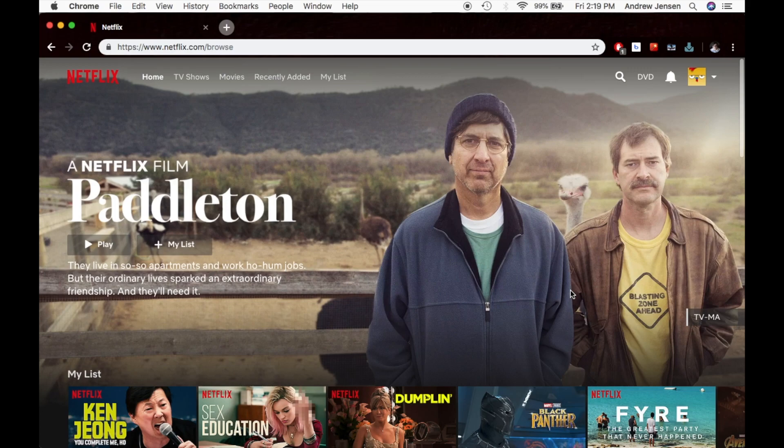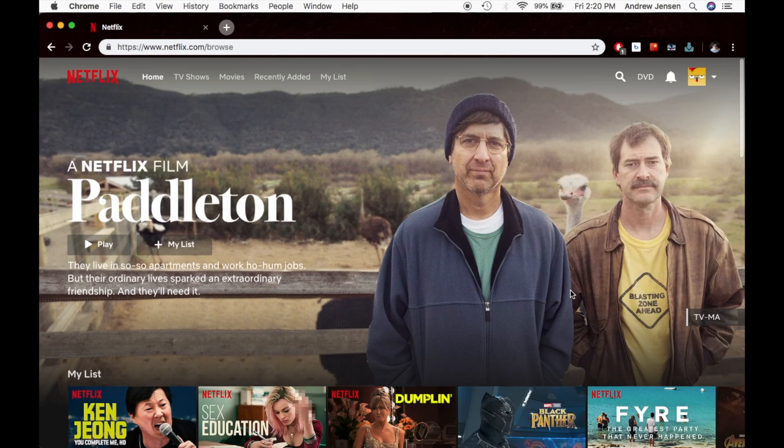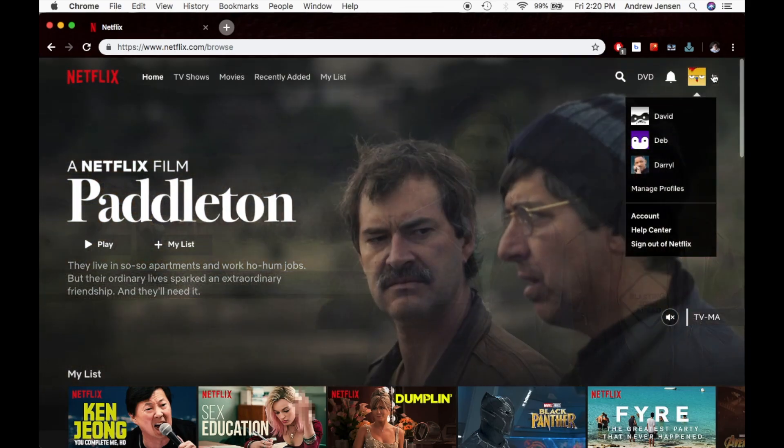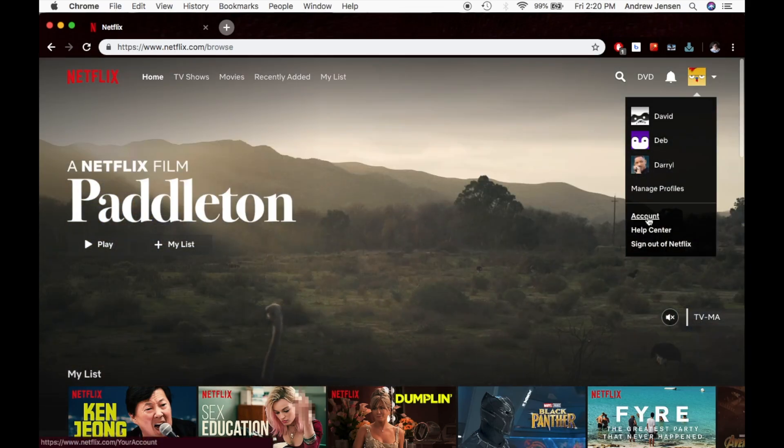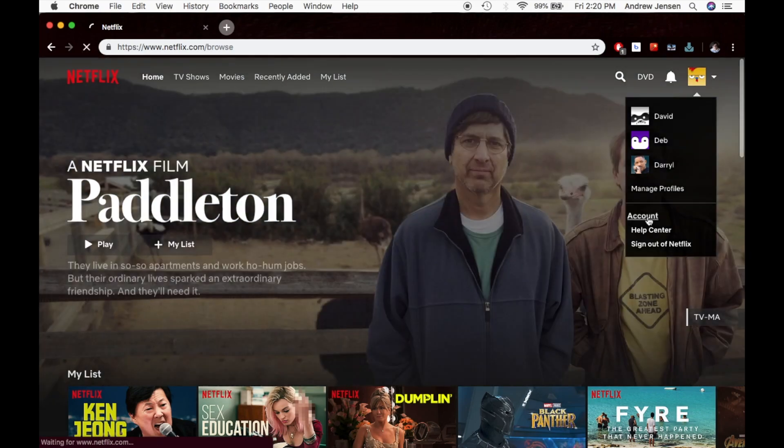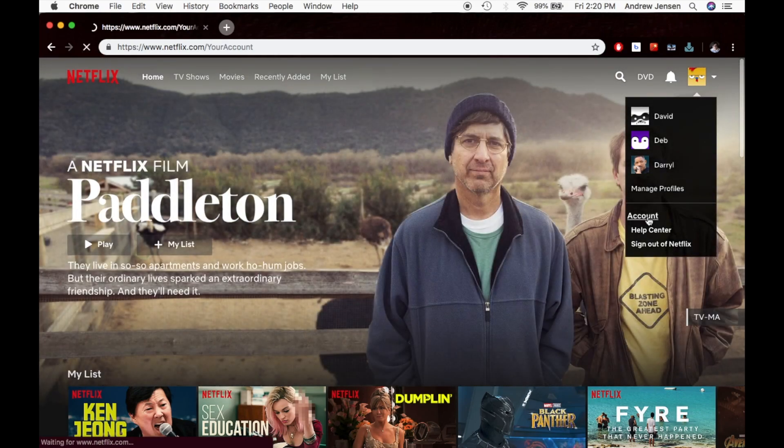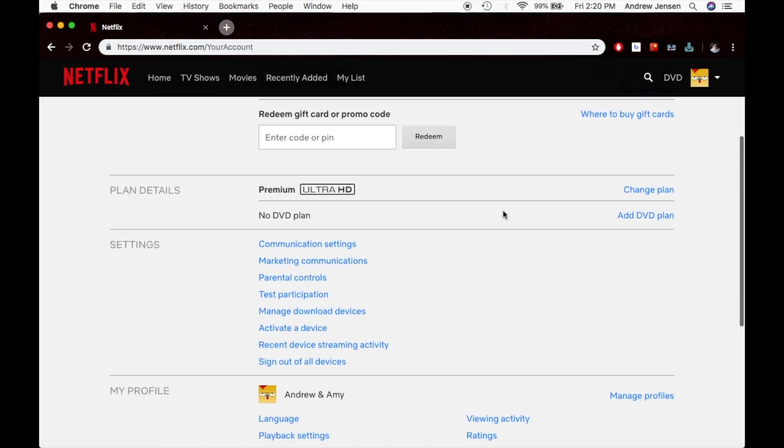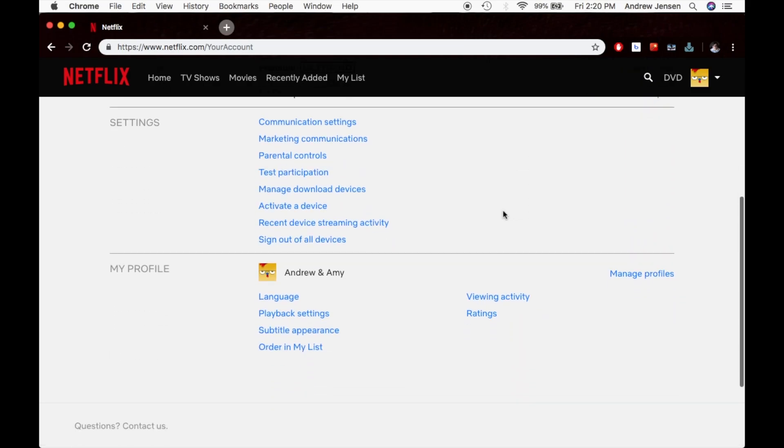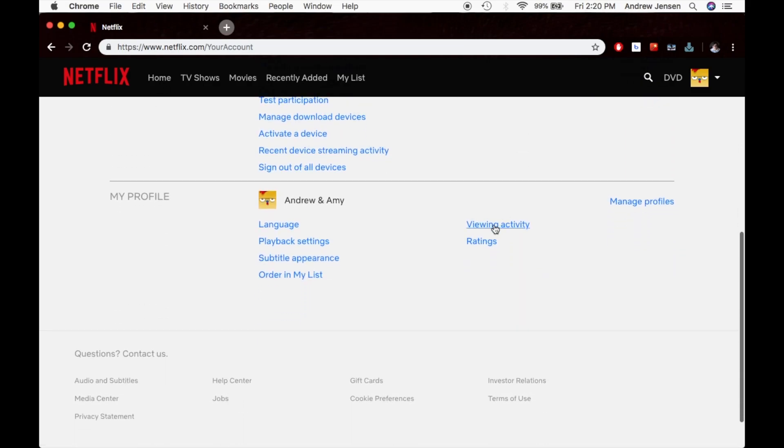So what you're going to need to do is log into your Netflix. You'll see that I'm already logged in and you're going to slide over here to your account. You're going to scroll over here and go down to account. Now you're going to go into whatever account you're logged in and go to viewing activity.